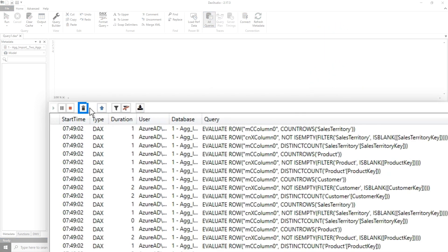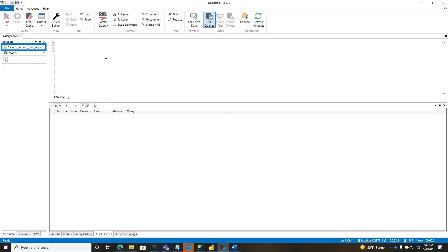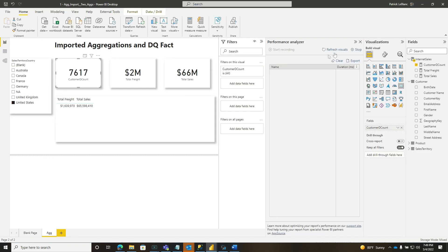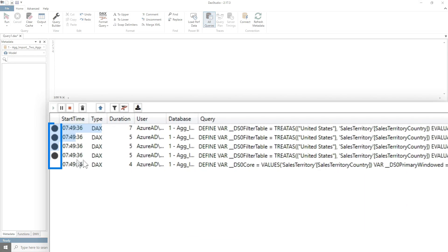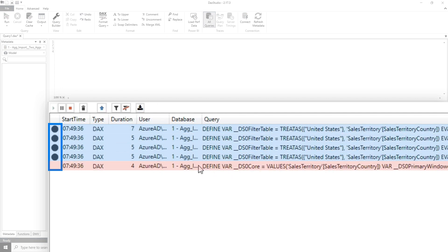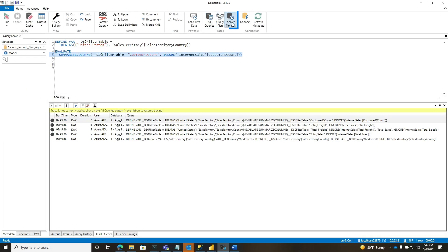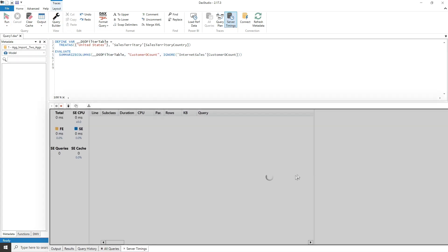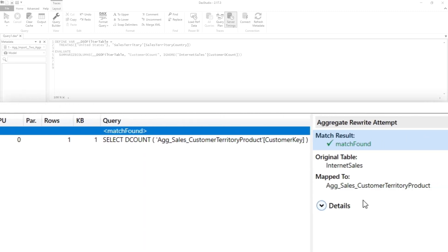I'm going to make sure DAX Studio is running. Let's clear this out, all queries running, and I'm connected to the right model. Refresh the page — boom. Go back to DAX Studio. Everything hit the agg except for the slicer, which is what I'd expect. If we find the distinct count, there it is. Turn off all queries, turn on server timings, run it, go to server timings — voilà, match found. I told you.